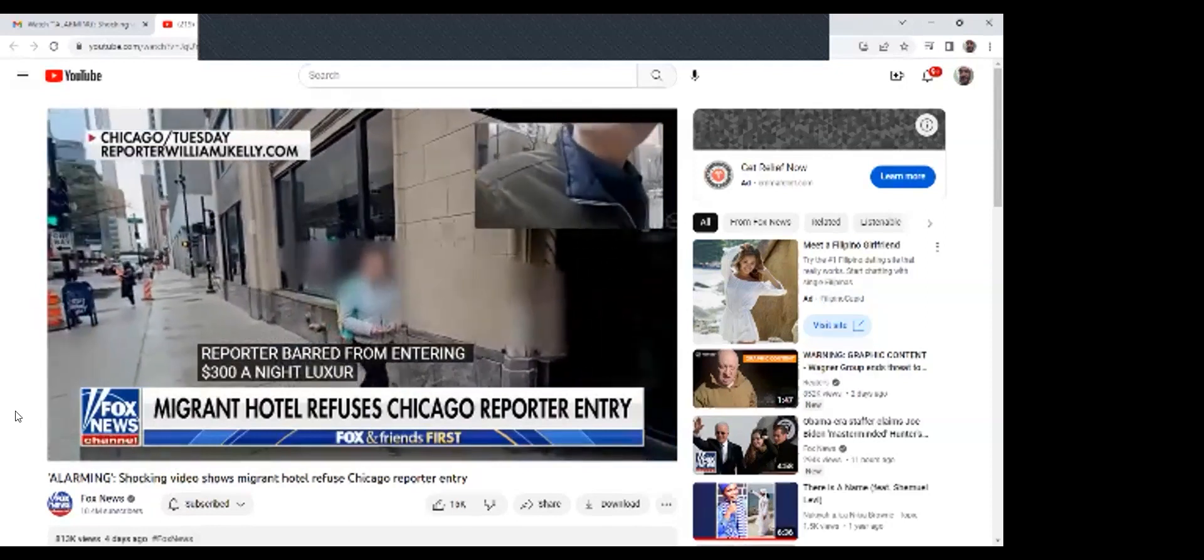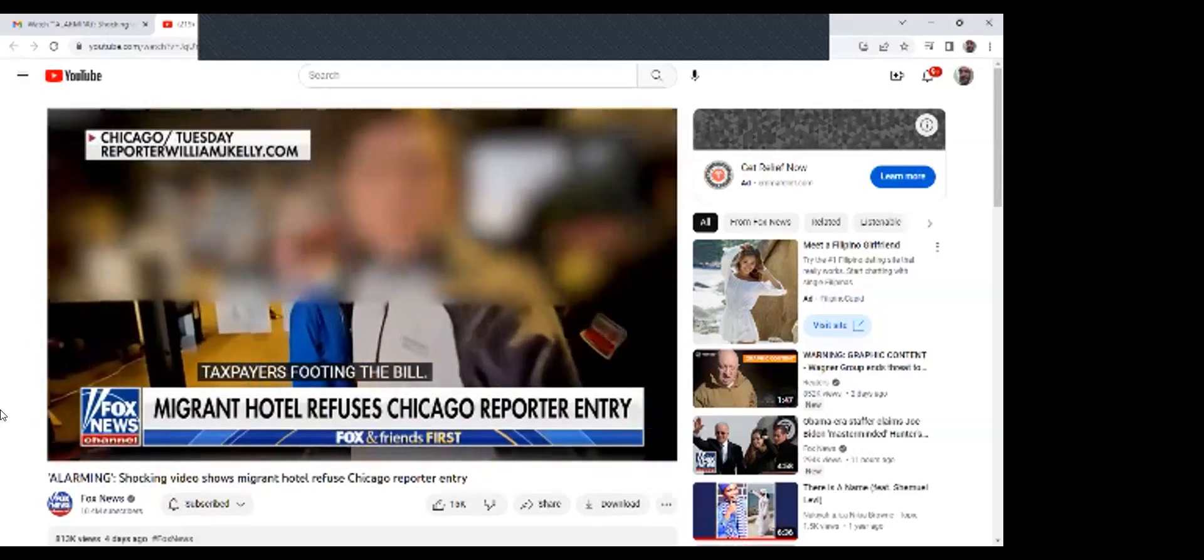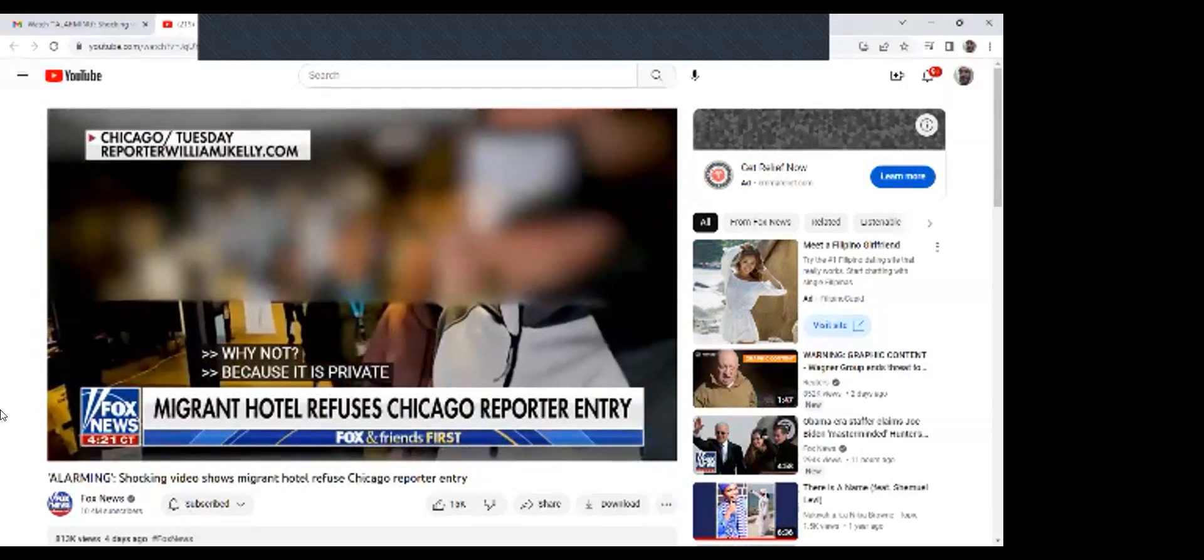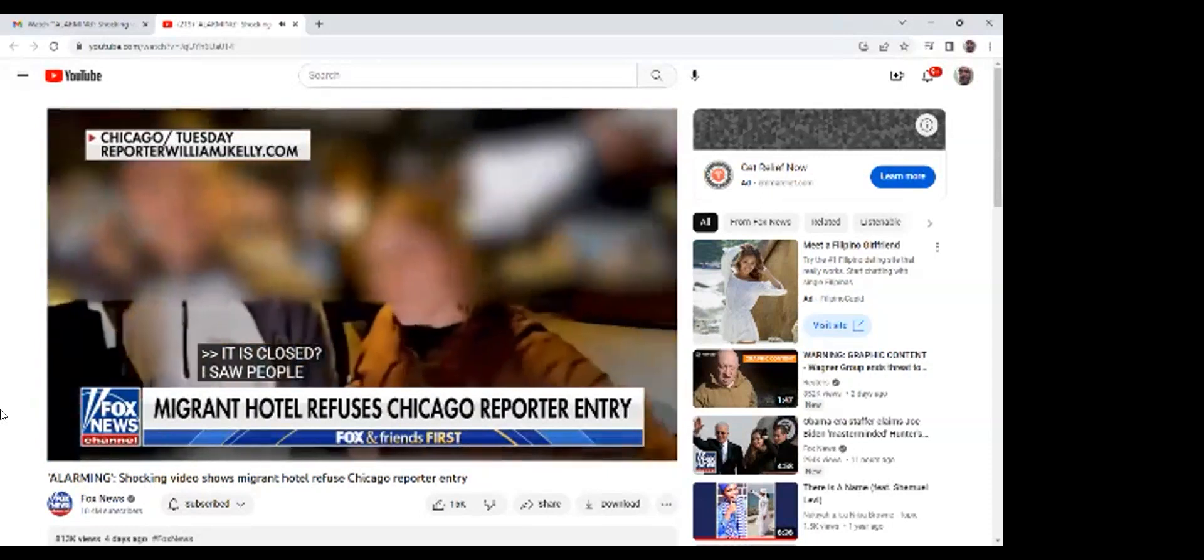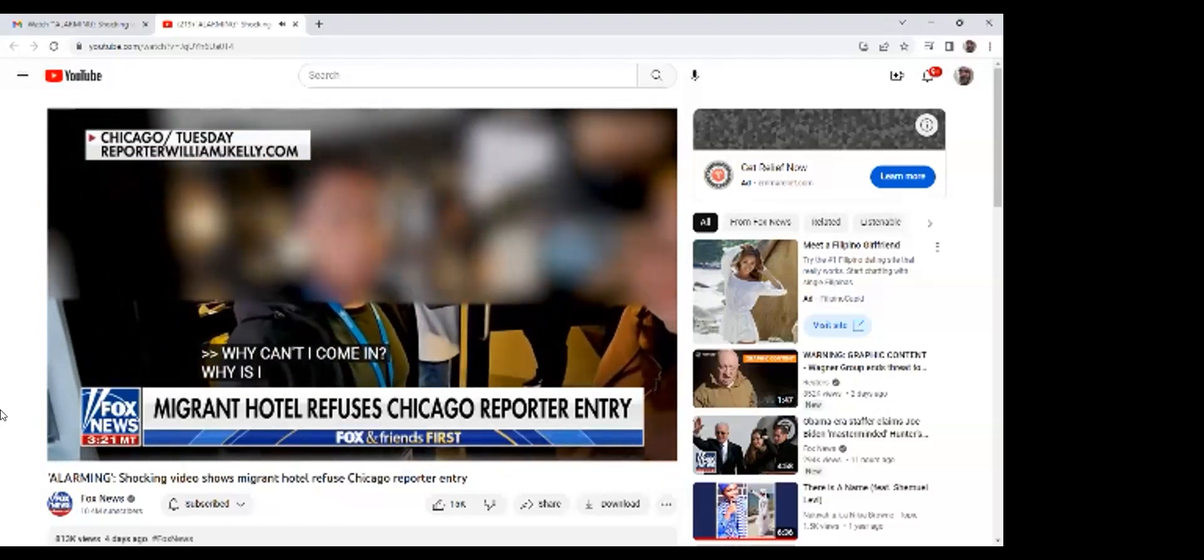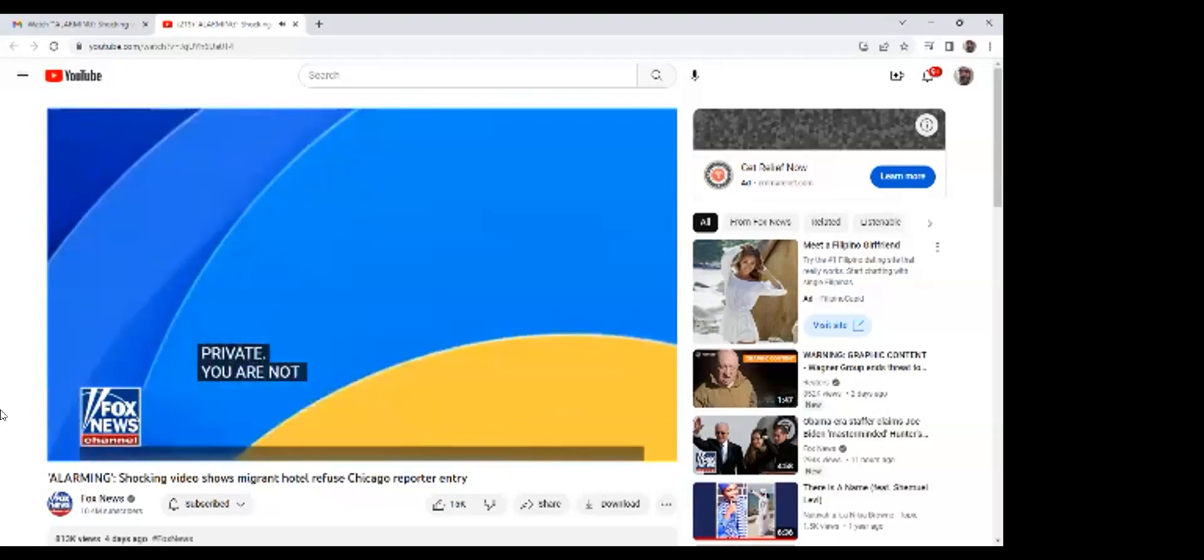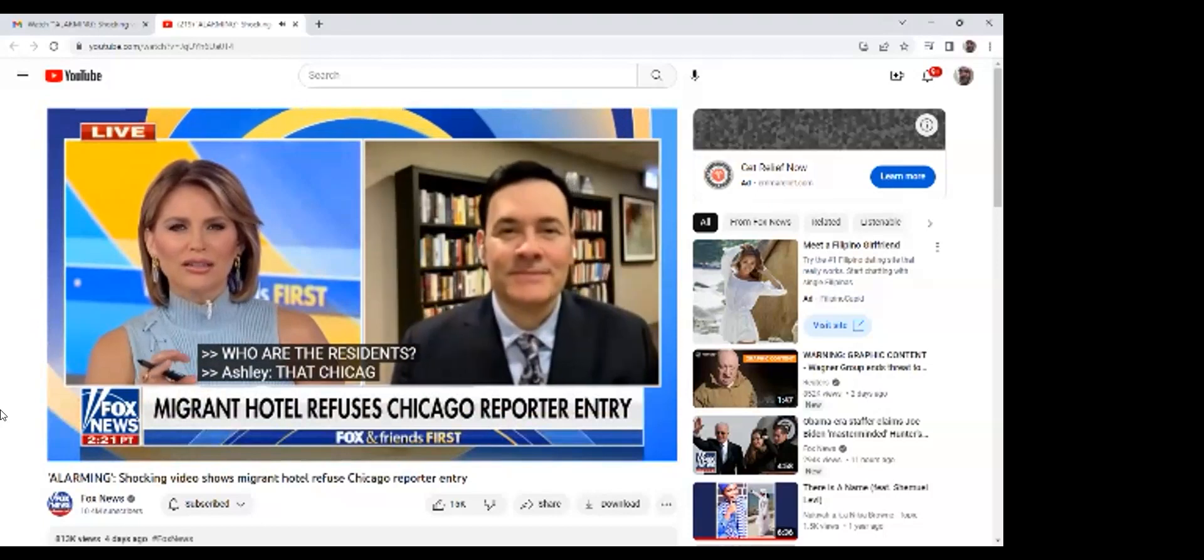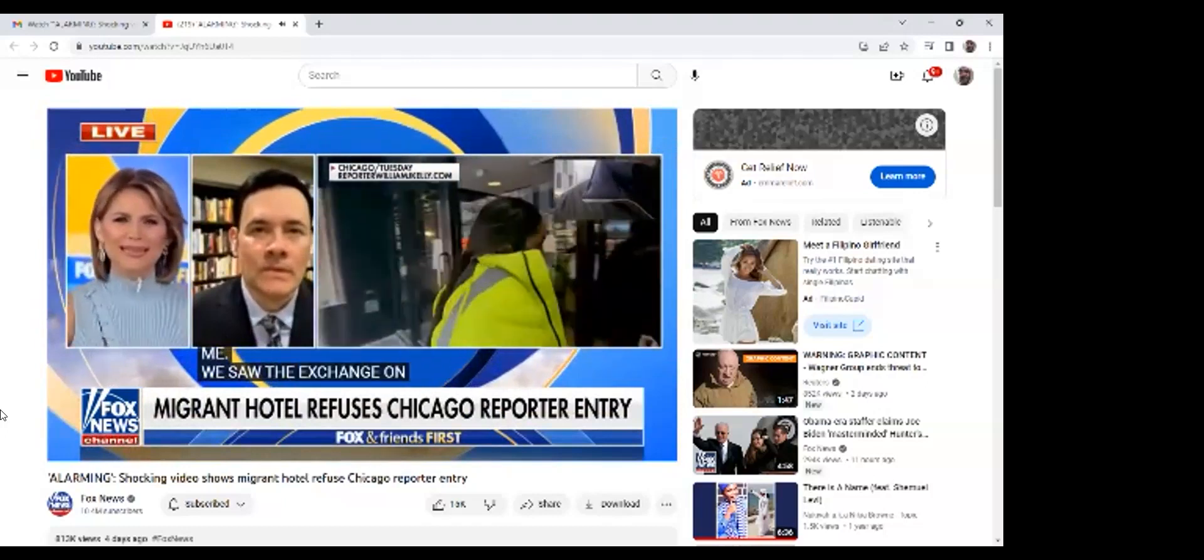This reporter was barred from entering a $300 a night hotel that is being used for migrant housing. With taxpayers footing the bill, here's hotel staff confronting the journalists. The hotel itself is closed for you. Why can't I come in? It's closed for you. This is a private area, so therefore it's private. You're not a resident here. Who are the residents?